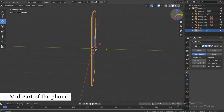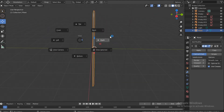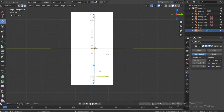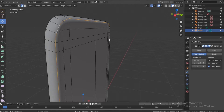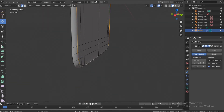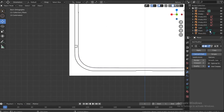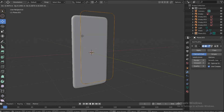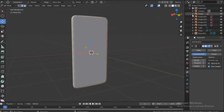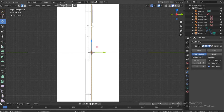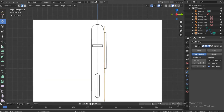Now we need to create the middle part. Go into Edit Mode and on the right side, select these edges going around, then push F on the keyboard to create a new face — this would be a ring on its own. Go to the right side and now we need to follow this shape here.